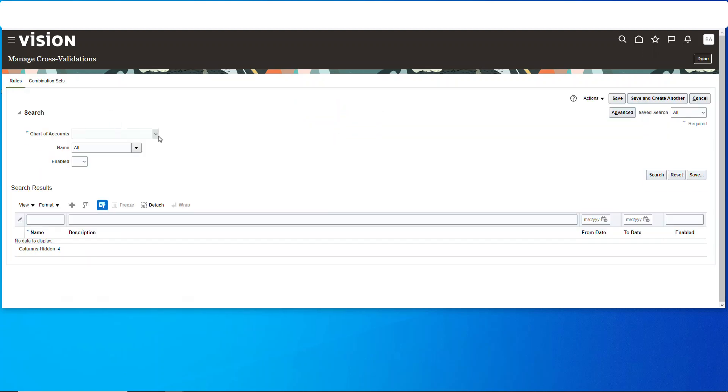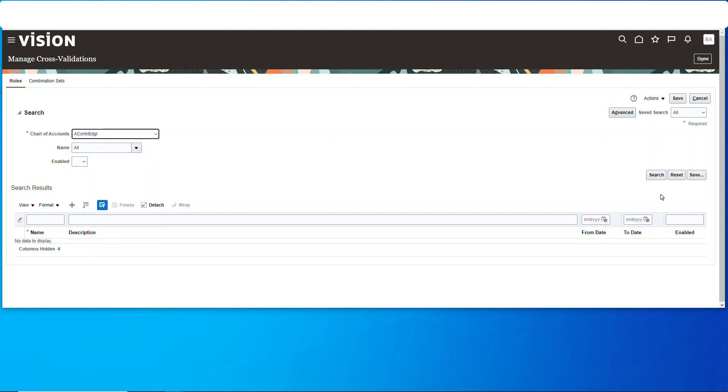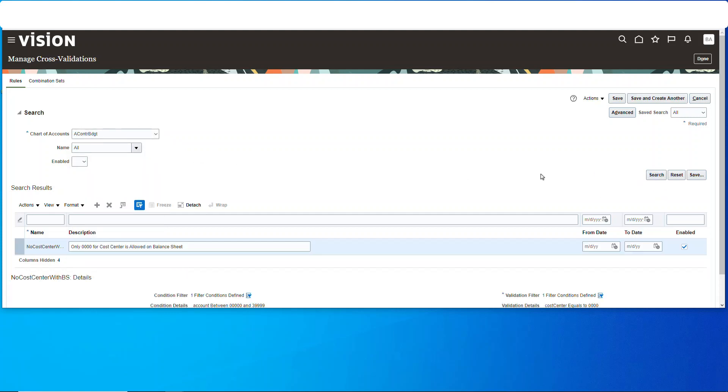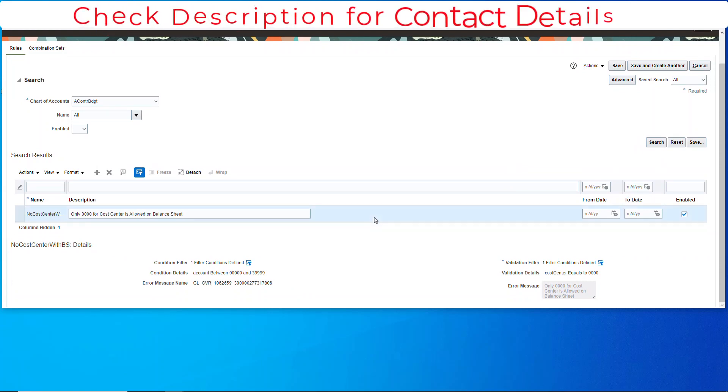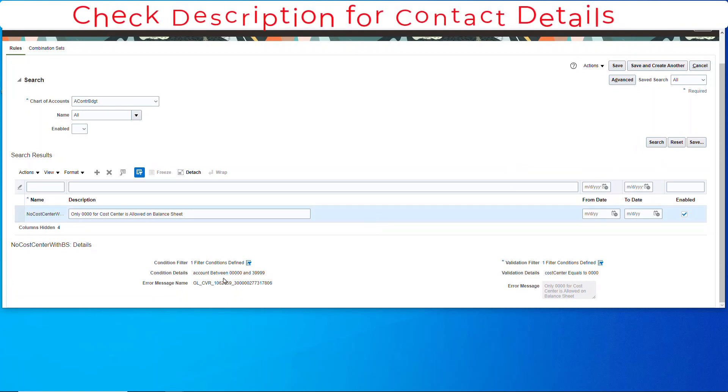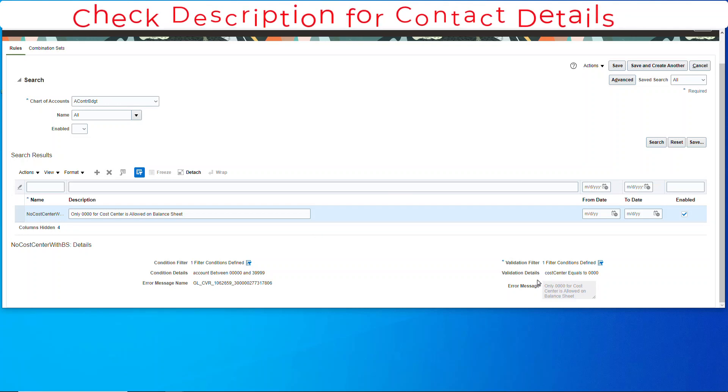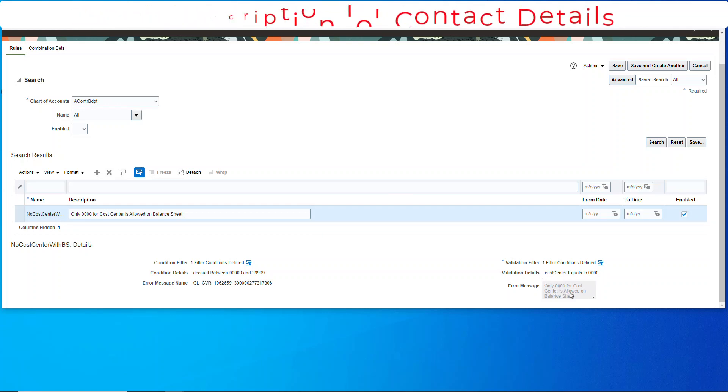Now we're in the rules, and we'll search for the chart of accounts. Here's my rule, and notice right here the details and then over here the message uploaded, just like that.